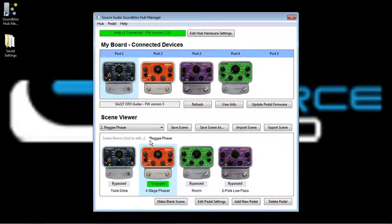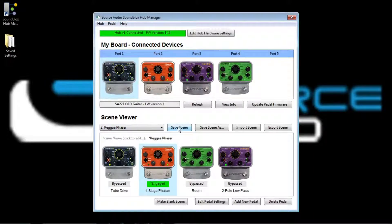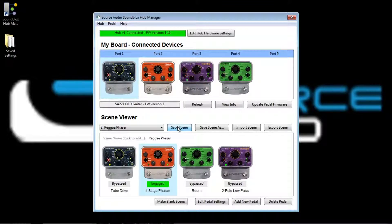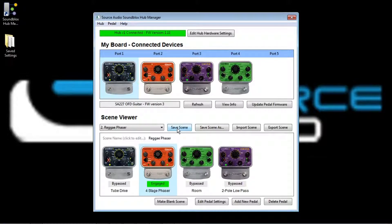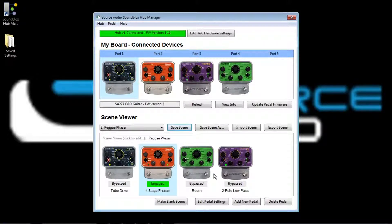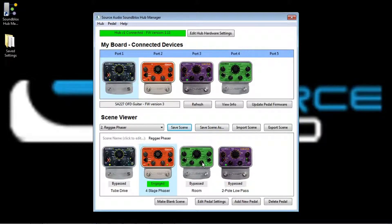This little asterisk tells me that I have changed the scene, so if I want to save the scene in the hub, I'll just click the save scene button, and I'm done. Now let's say I want to add another pedal to this scene. And in fact, I think it could actually use a little spring reverb. So in that case, I want to activate the dimension reverb and add that to the scene.